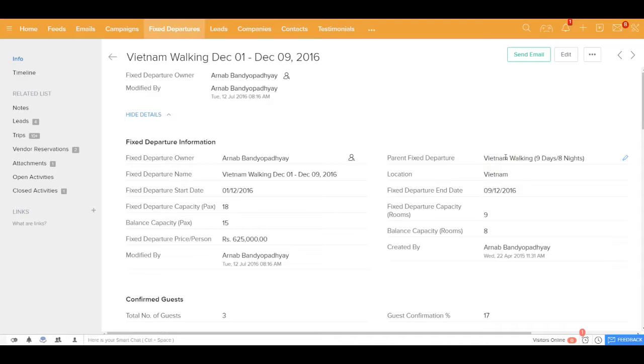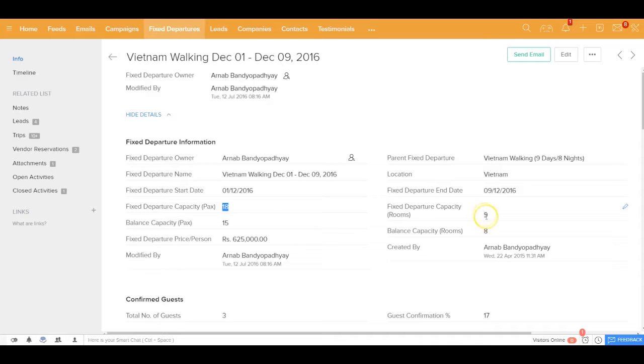Now when you define fixed departure you also define the fixed departure capacity in terms of the packs, like for example this fixed departure can accommodate up to 18 packs and also capacity in terms of rooms like 9 rooms.